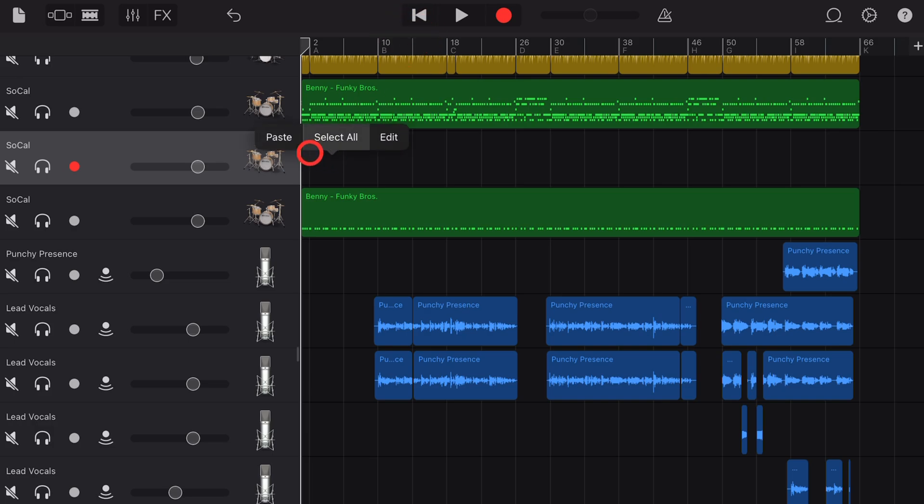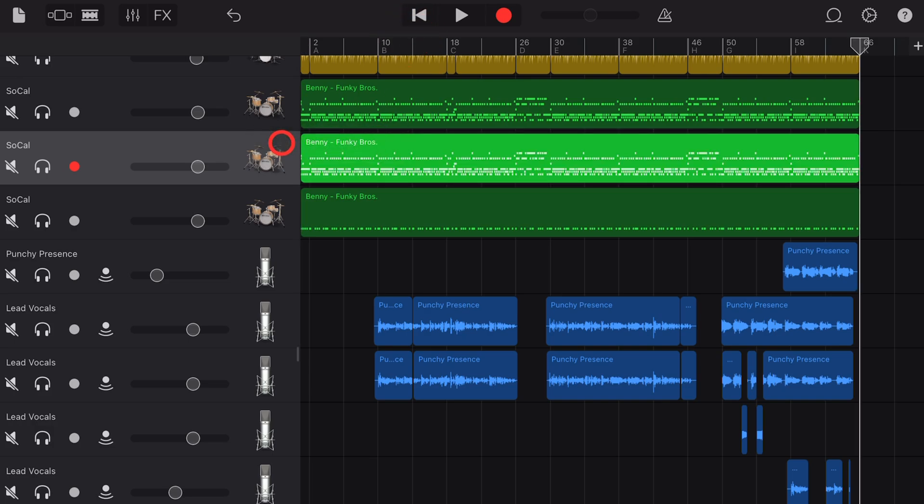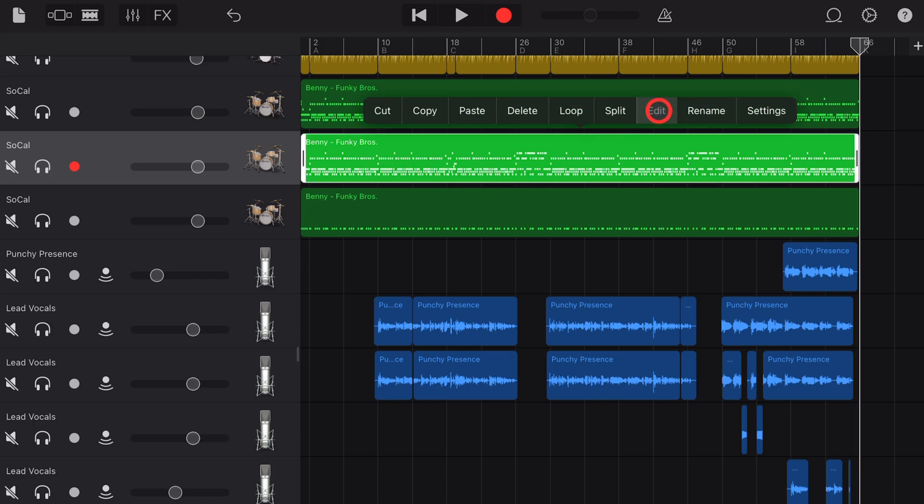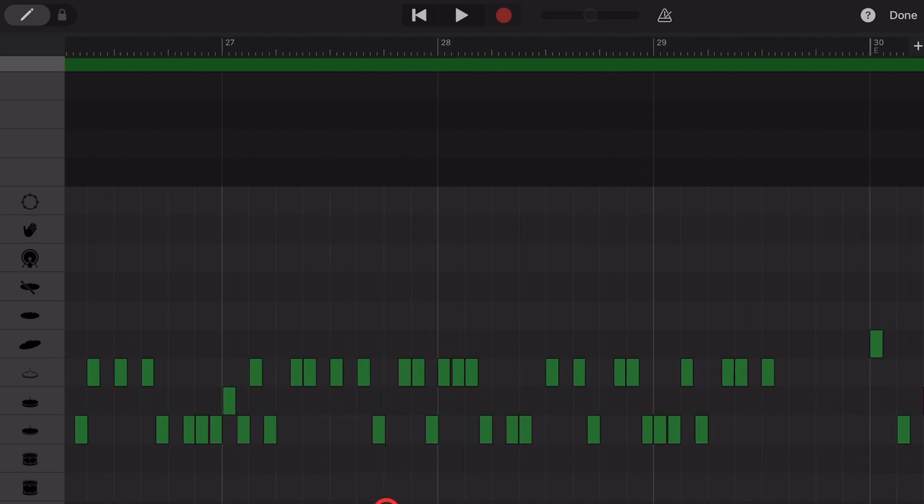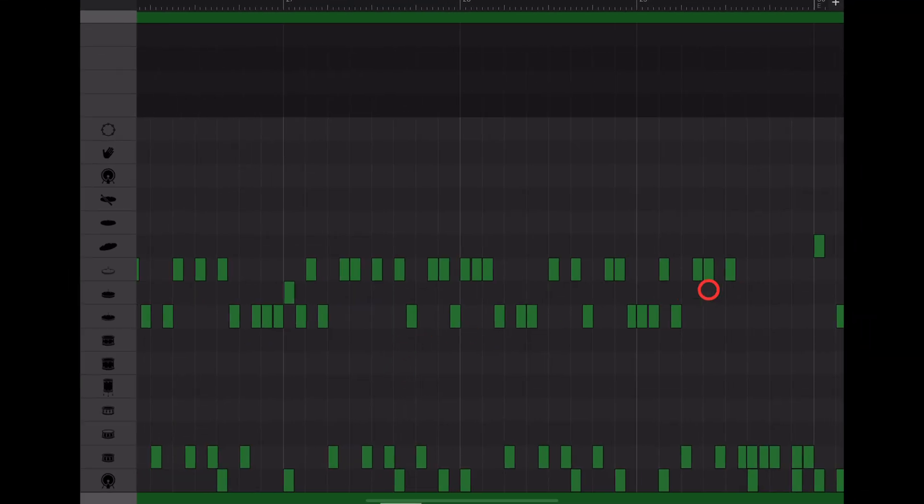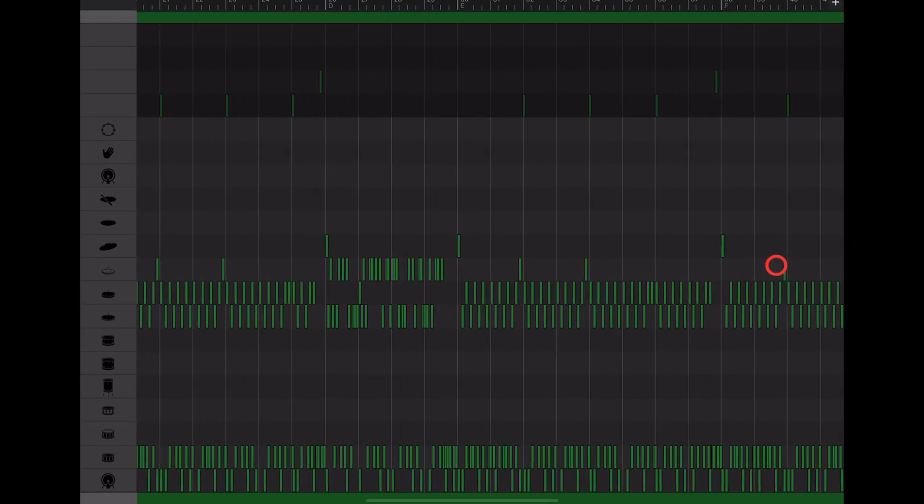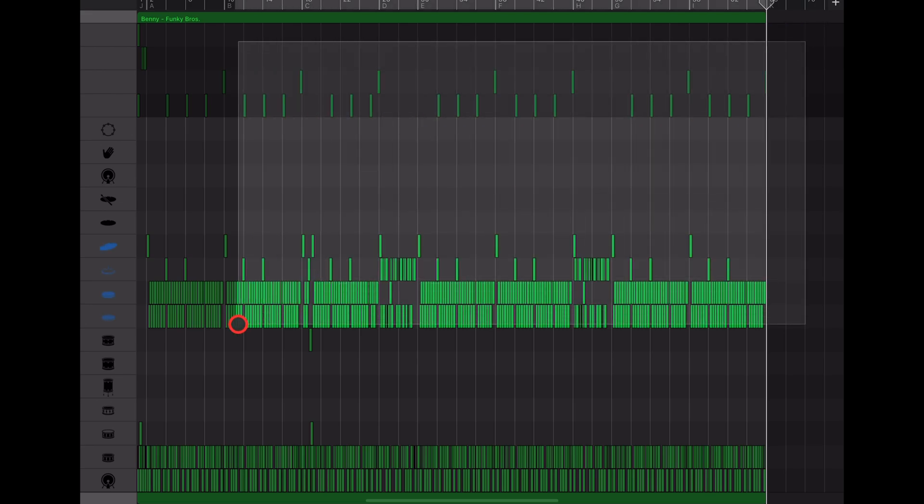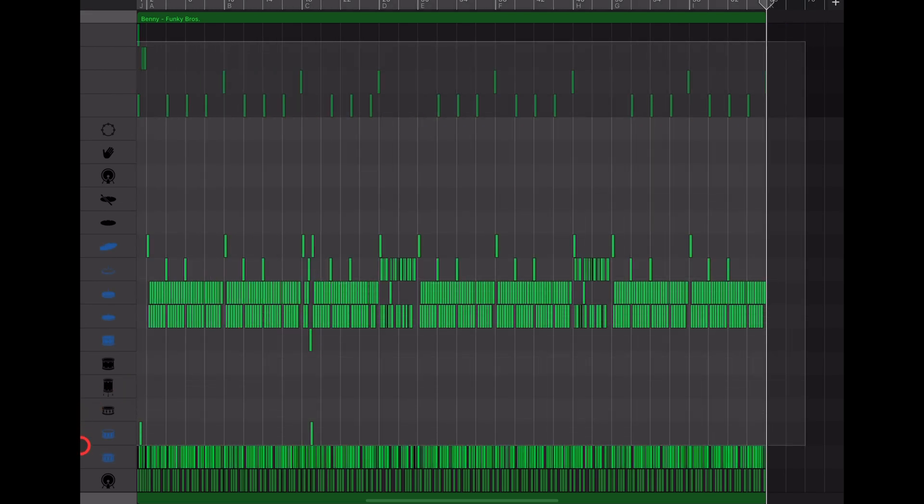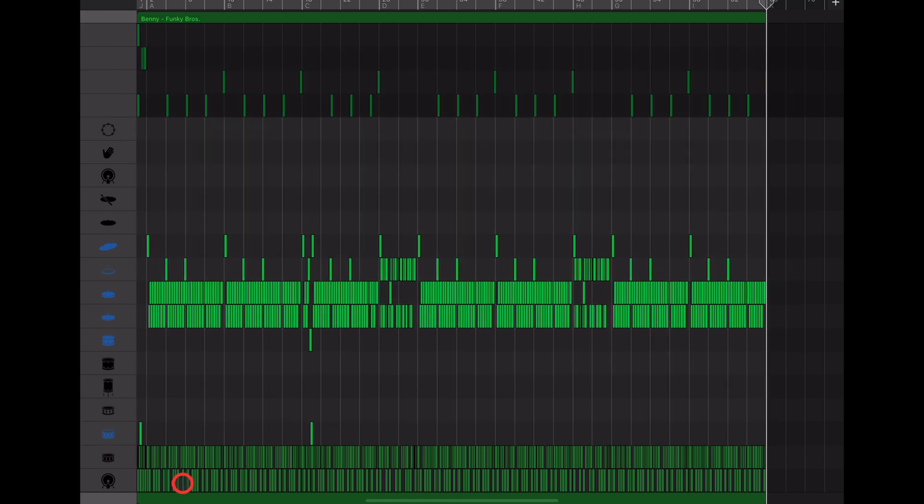Tap again and hit paste. Now tap on this one, hit the edit button, and we can choose a different one. Let's remove everything but the snare drum. Tap at the top here to delete everything and just leave the snare drum. Tap and hit delete.